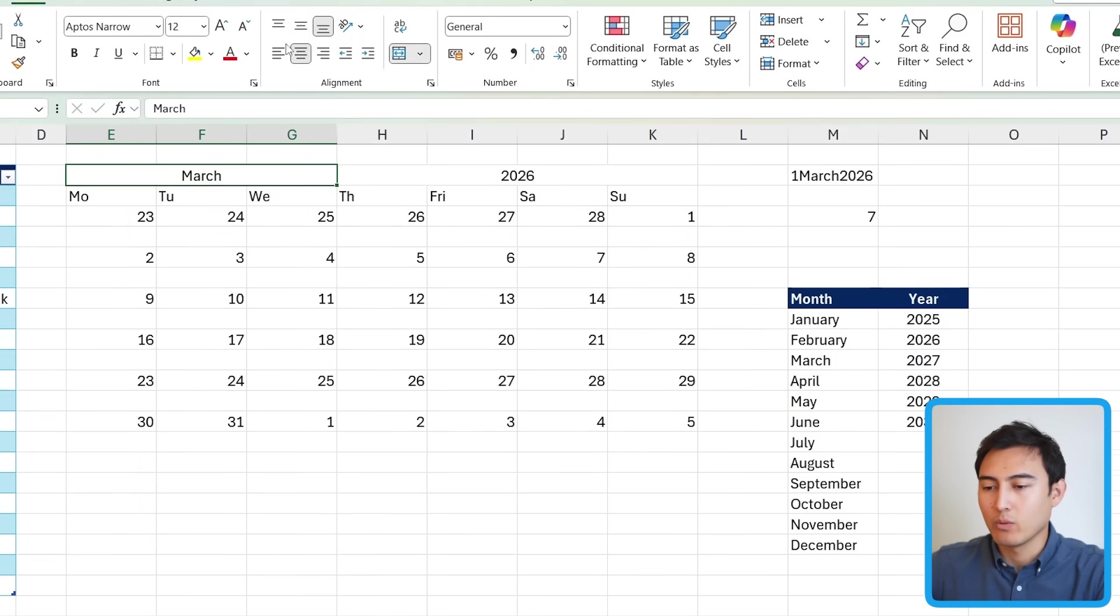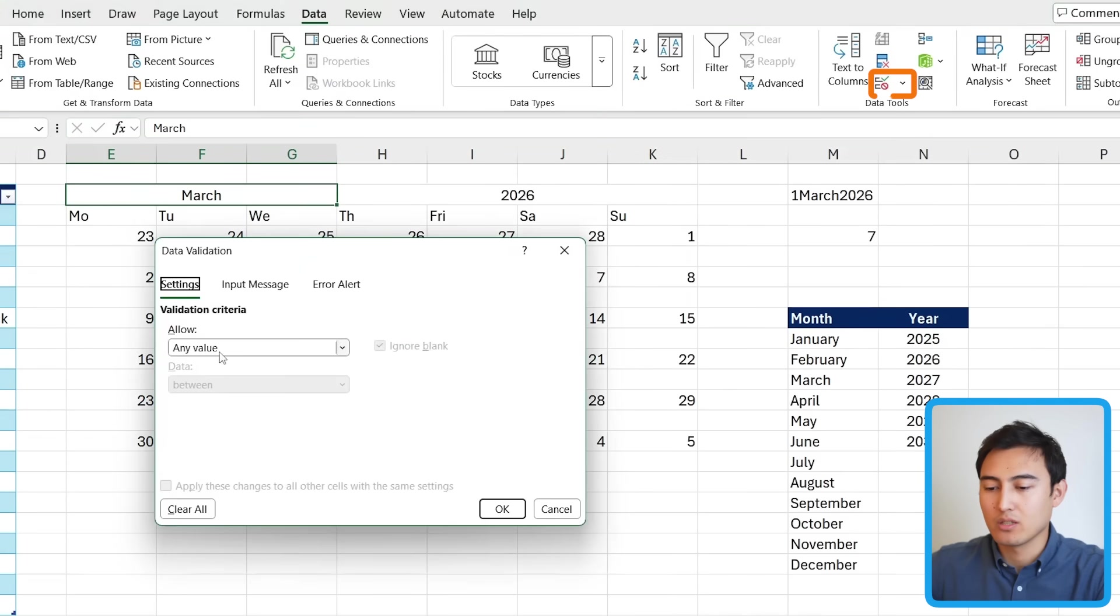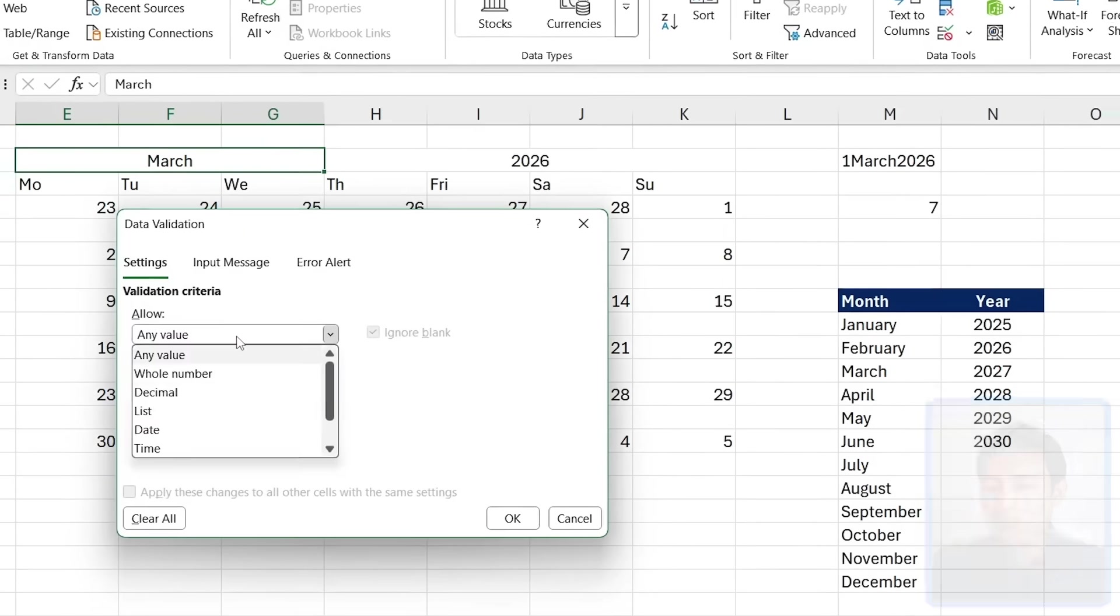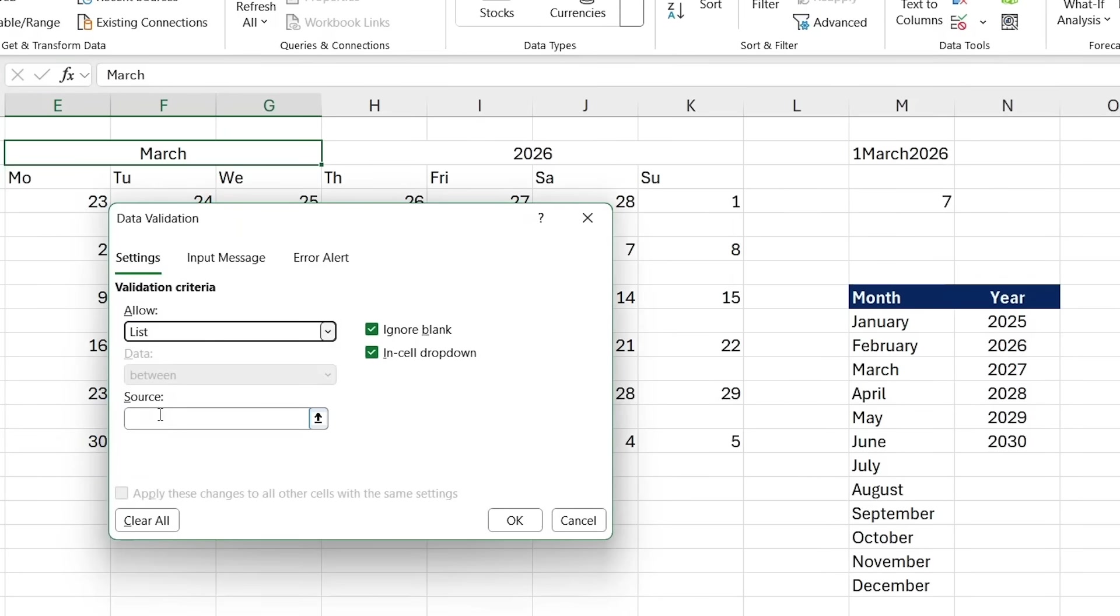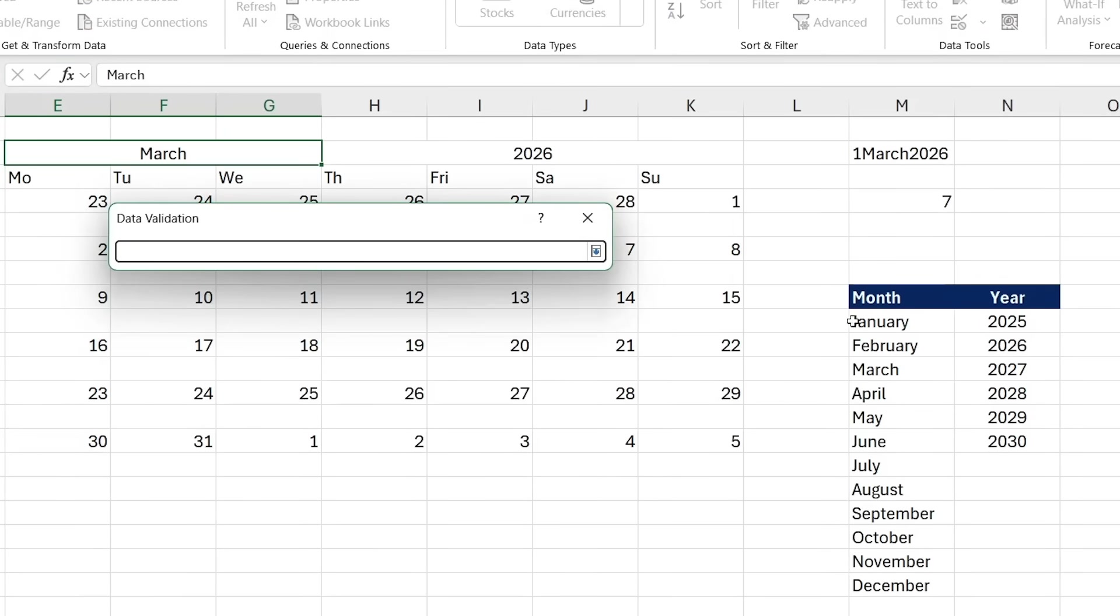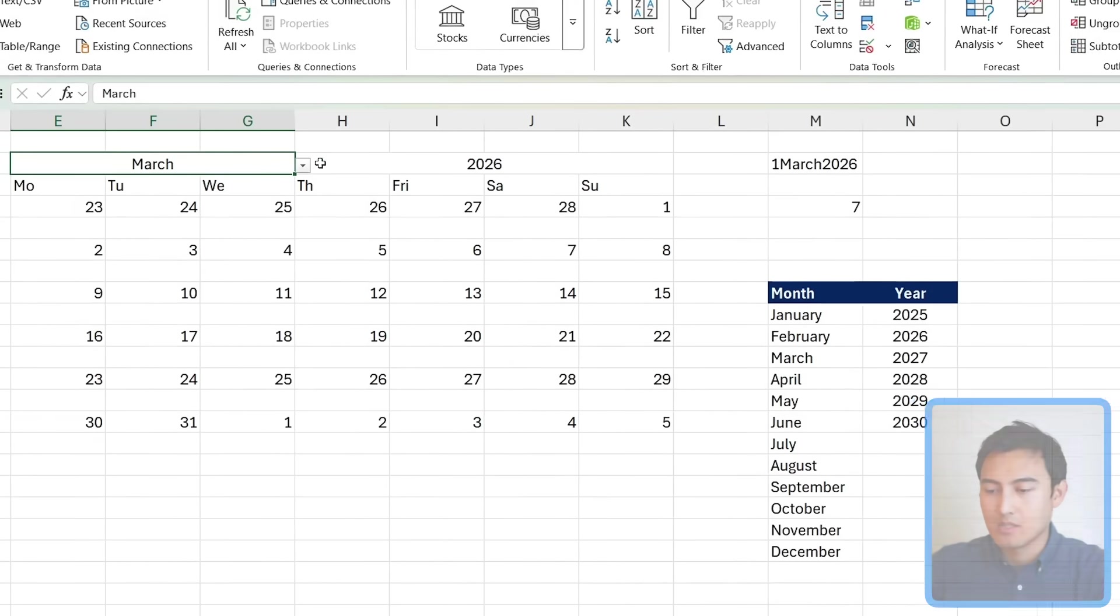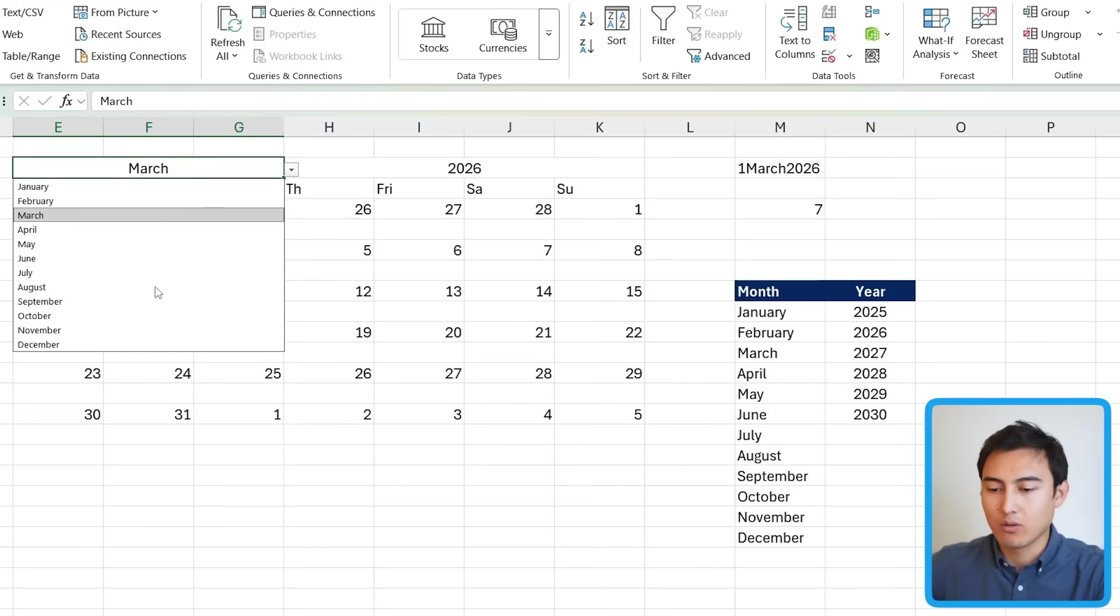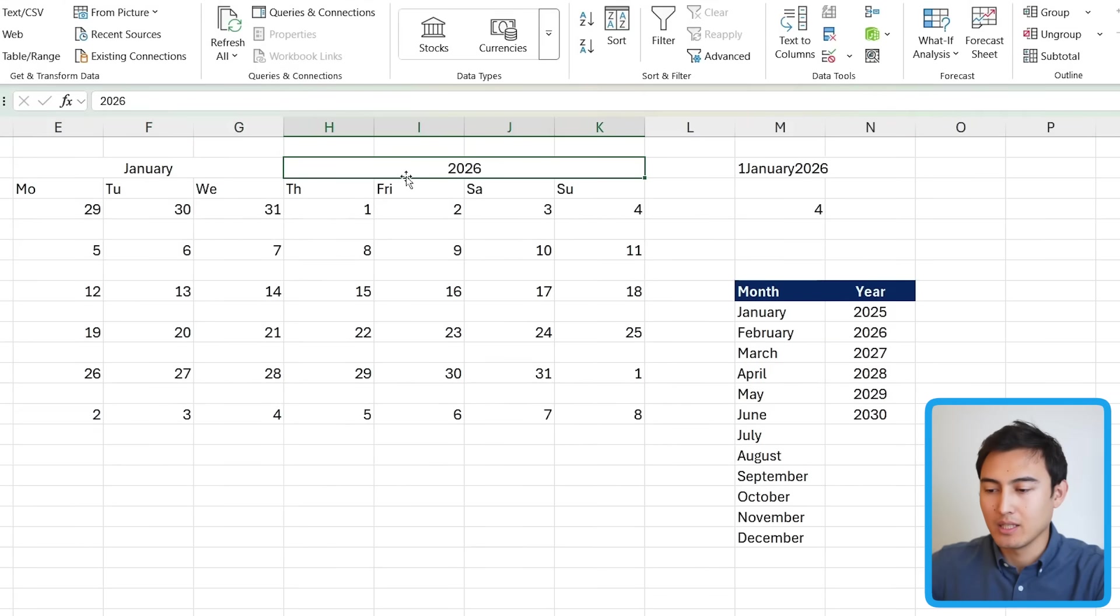Now we can create the drop down by going over to Data, clicking on Data Validation. And we want a list. That's going to be a list of dates. So in this case, it's all of the months from January all the way to December. That's why I created that nice helper column. So now you can see that all of this is in this drop down. I can change to January and everything updates.